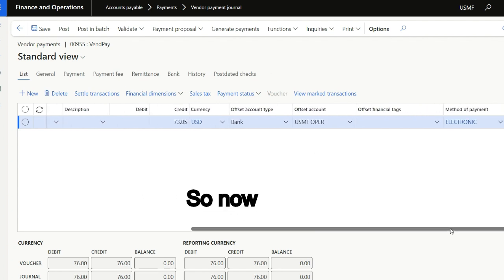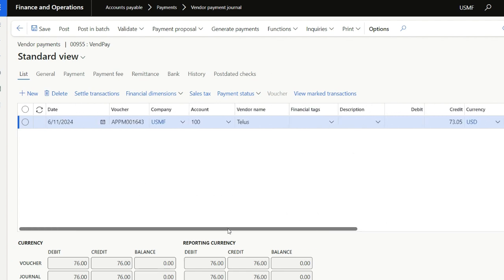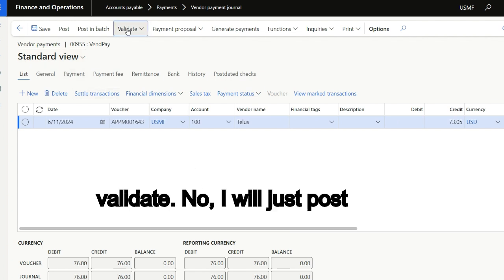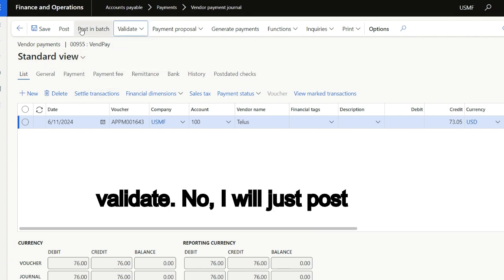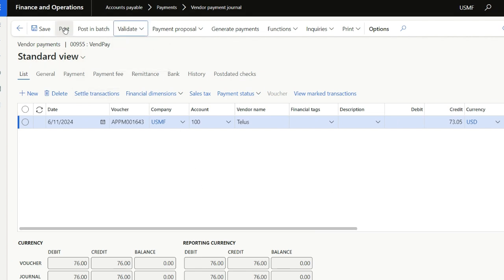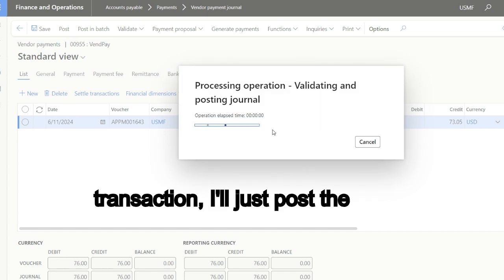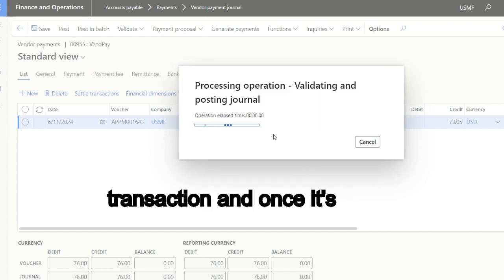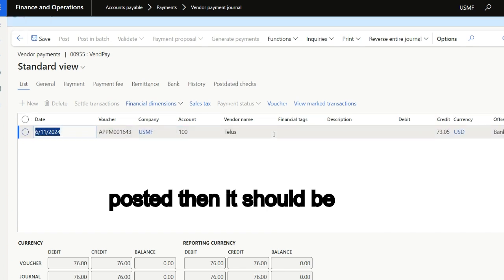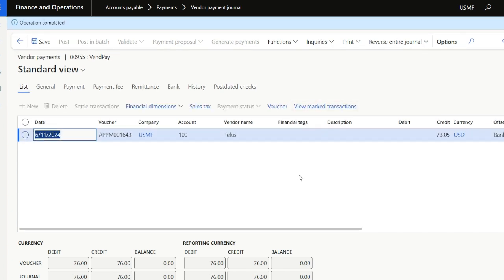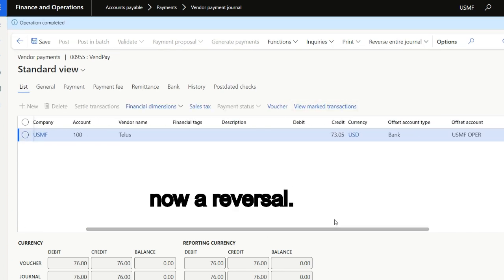So now what do I do? I will just post the transaction. I don't need to send the transaction. I just post the transaction, and once it is posted, then it should be a credit reversal.